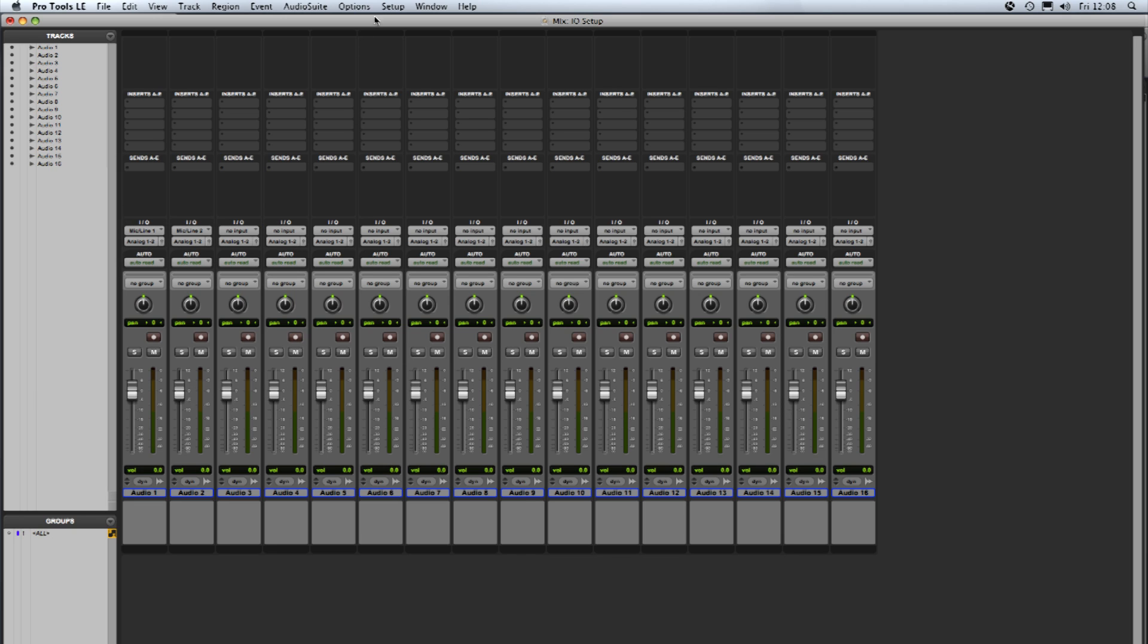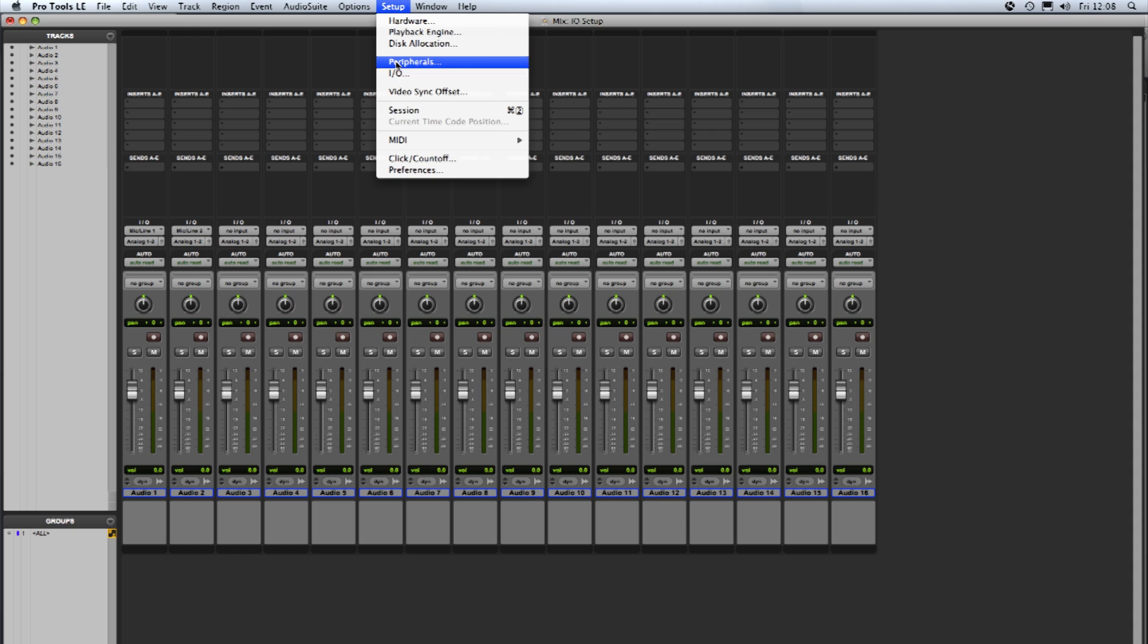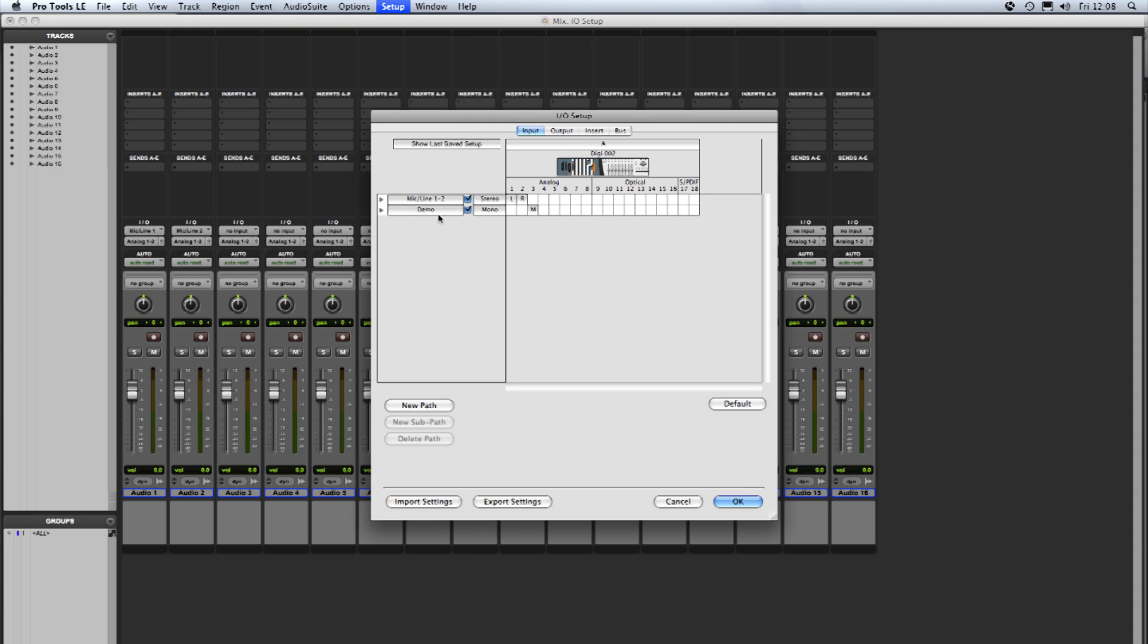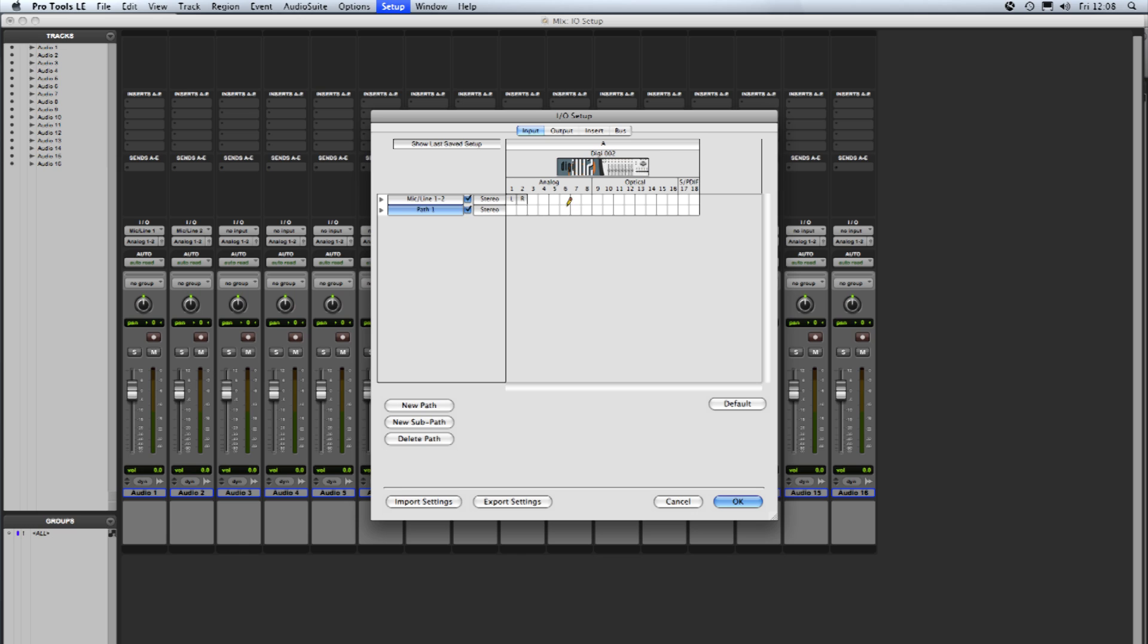OK back to the I.O. setup again. I'm going to just remove that mono path, delete path there and create a new path and this time make a stereo one. So format stereo. If I click now on number 3 you'll see it places an L and an R on 3 and 4 so that pair are the left and right inputs of this path. Name it once again and call it demo again.